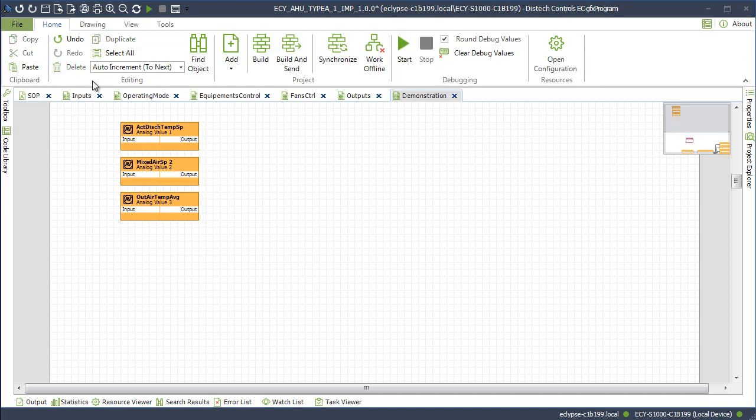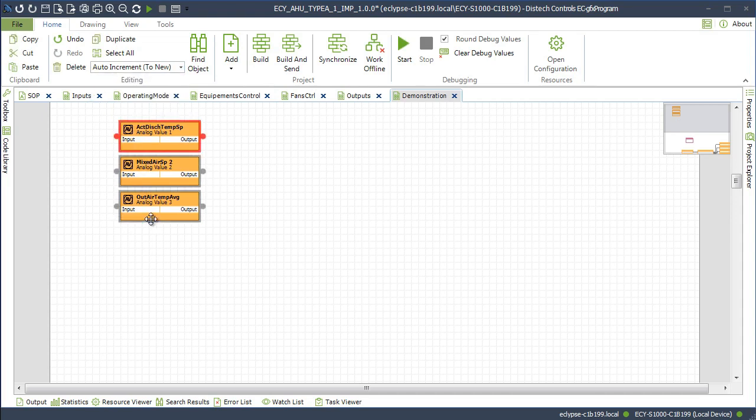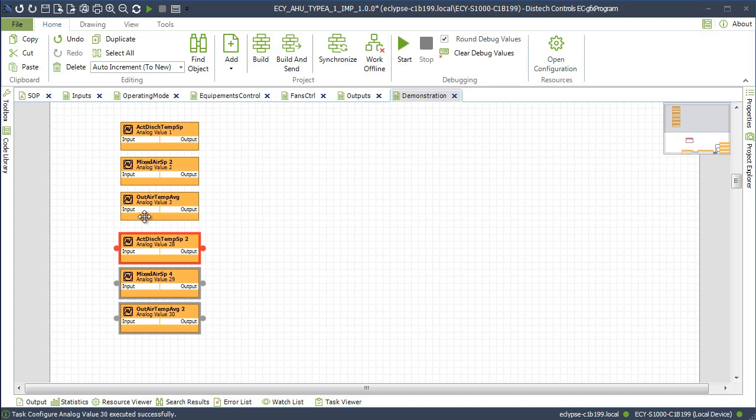When Auto Increment to New is set and you copy and paste resource blocks, the block number will automatically be incremented to the first available number that has no current configuration set in the Resources Configuration window. Because a configuration has been made for analog value block instances up to 27, these new blocks range from 28 to 30.